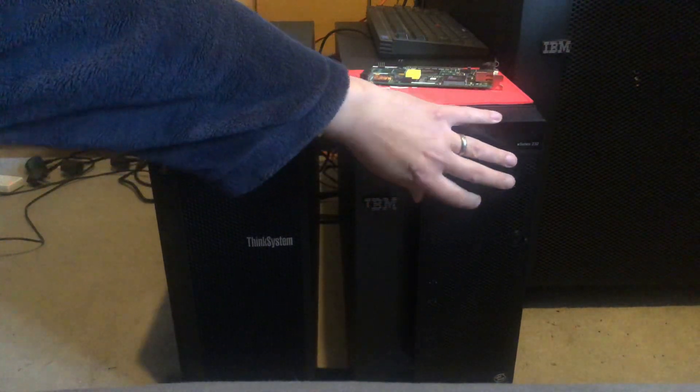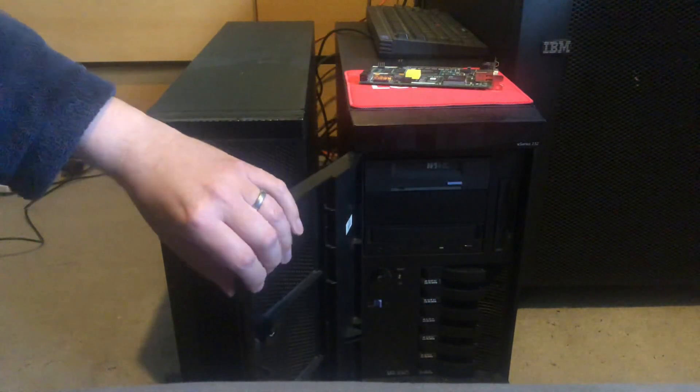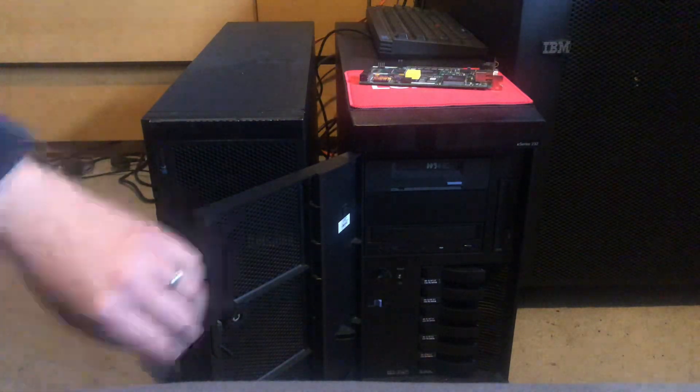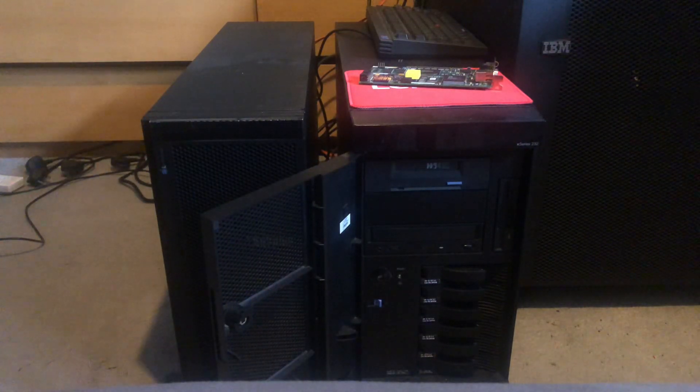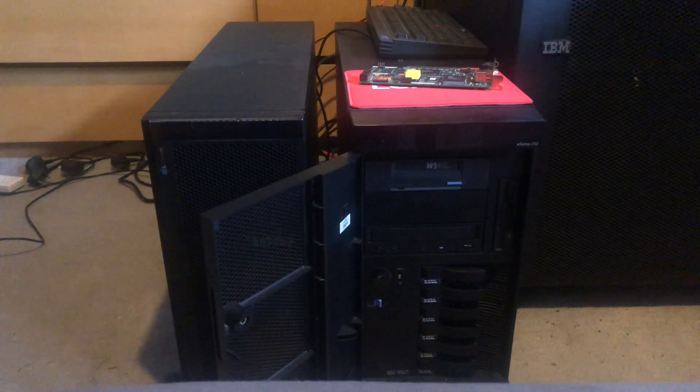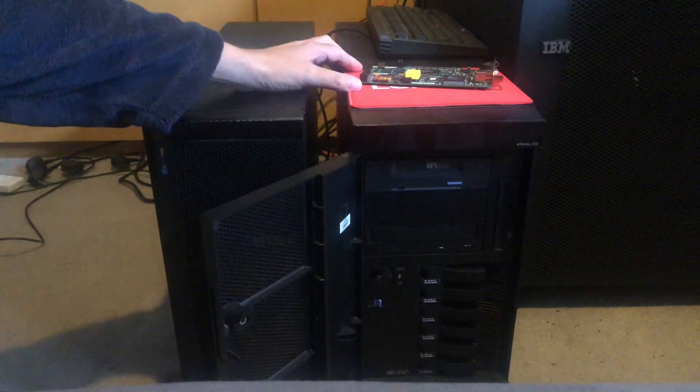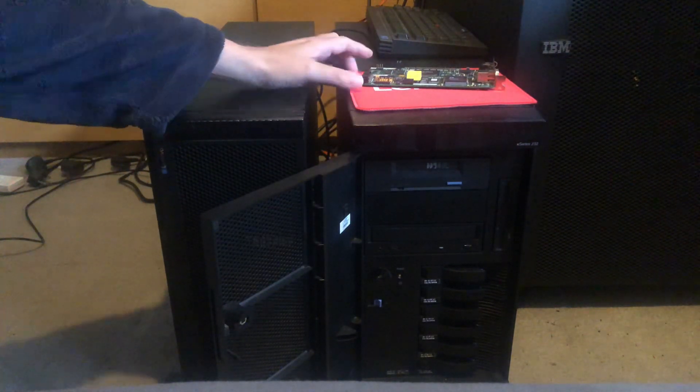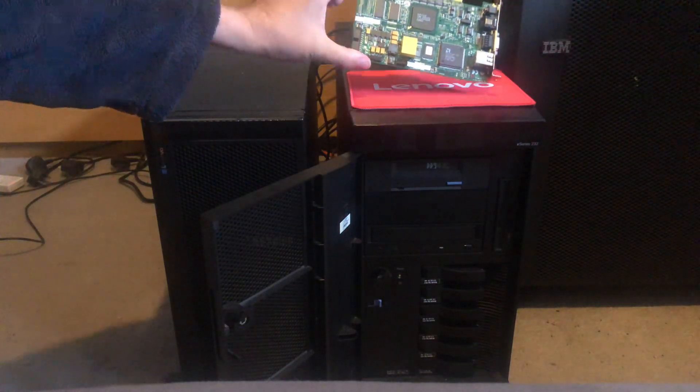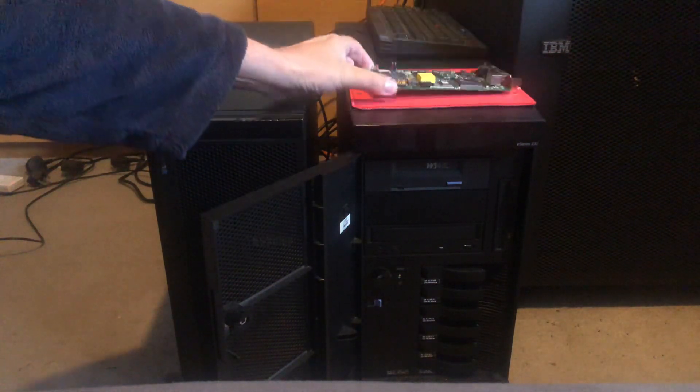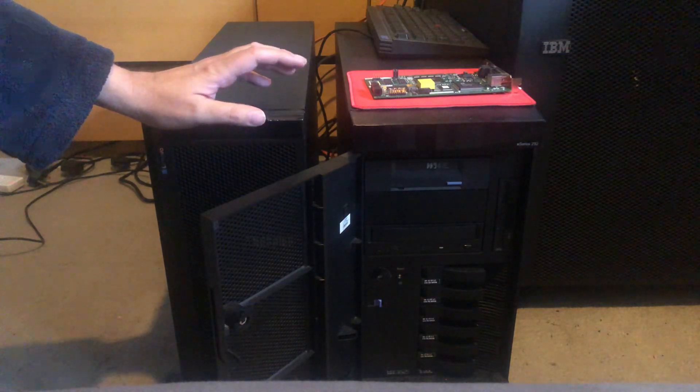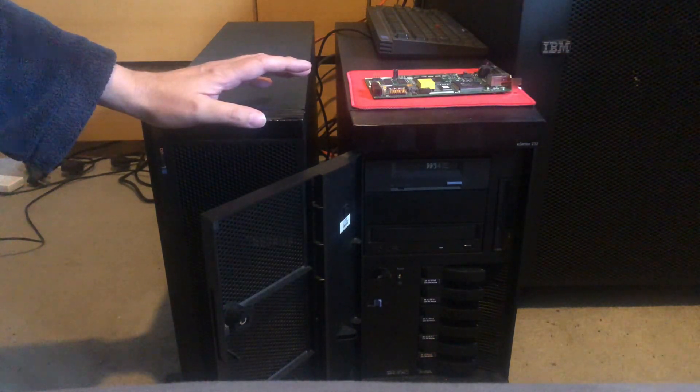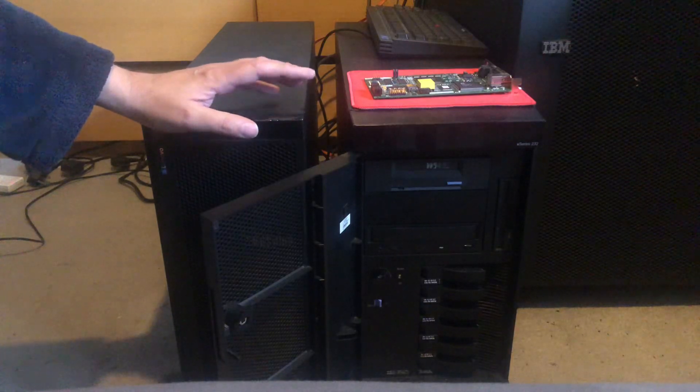I've now got all of the 18.2 gigabyte drives installed. A few issues with it when I installed the remote supervisor adapter - what I found was that it boots up fine, but when I tried to load OS/2, it used to crash.